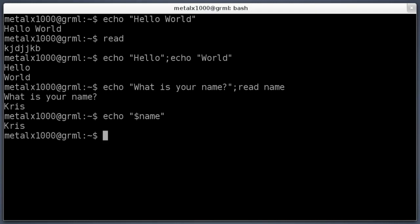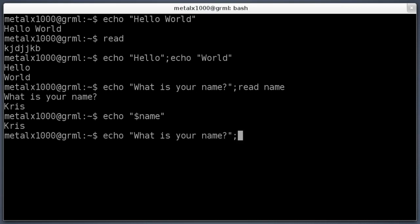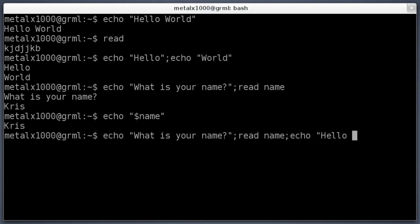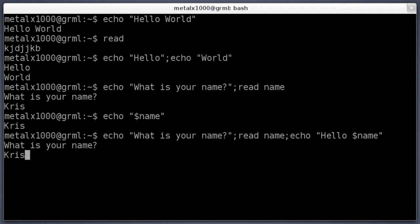So we can put all this together. I can say echo what is your name, semicolon, read name, and then echo hello dollar sign name. So now when I hit enter, it will say what is your name? I'll type in Chris, hit enter, and it says hello Chris.